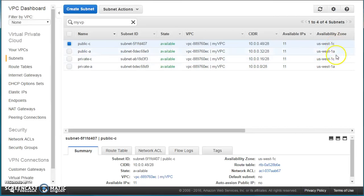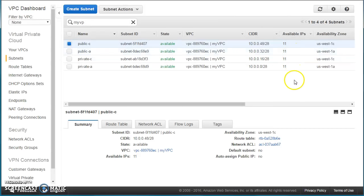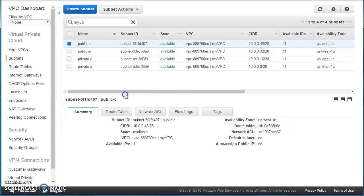All four subnets are now created, and you can see the availability zones for each. Something important to remember: we divided into subnets of 16 IP addresses, but the available IP addresses shown are only 11. This is because whenever you create a subnet on AWS, five IP addresses are reserved for internal usage. Those five are the first four and the last one IP address in every subnet.